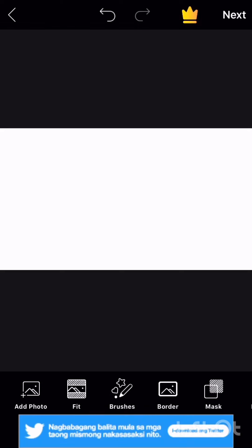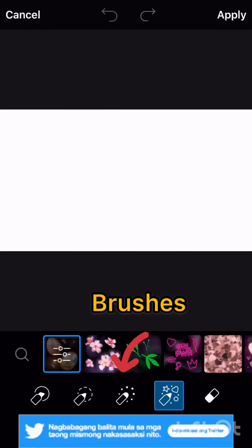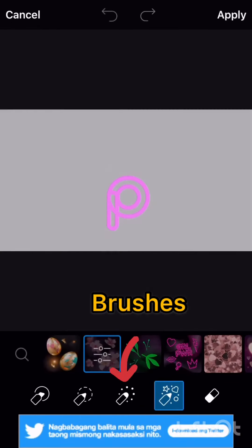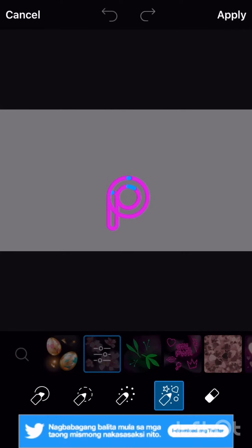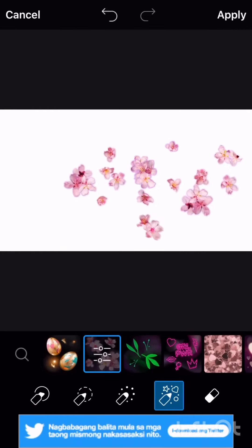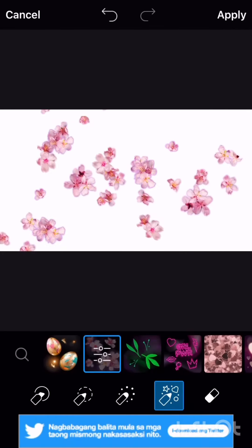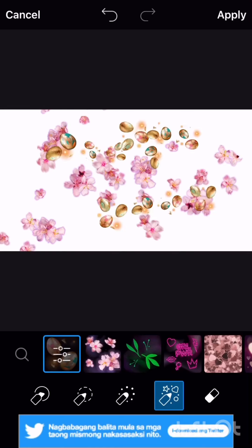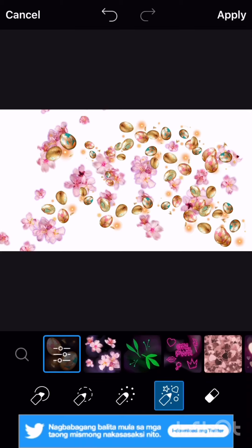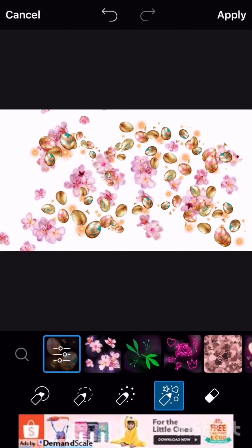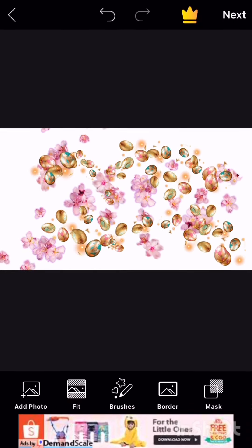There are many different ratios available. Then go to brushes, because we're going to add some art to our background. I don't want it to be plain — if you want it plain guys, you don't have to add anything. I like having some design. Click apply when done.